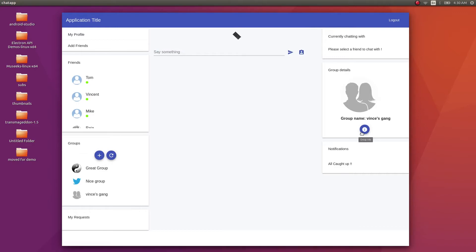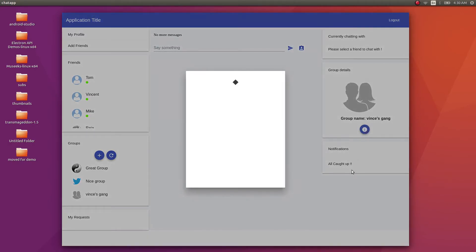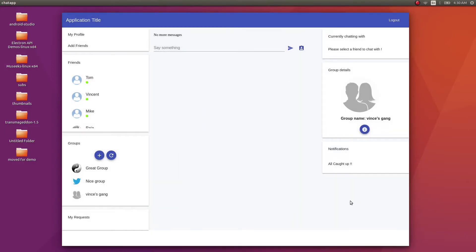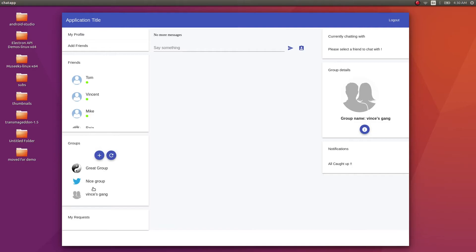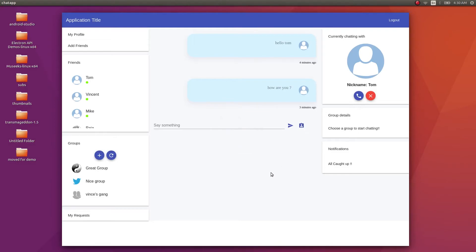In Vince Gang I can only view the info — it says Vincent is the owner and I am a member of this group. You can obviously create a new group as well, and there's a button for refreshing the group list in case someone added you to a group that didn't load. The request panel and notifications panel — you'll receive notifications whenever someone wants to chat with you, and clicking on that person's name will automatically dismiss the notification.